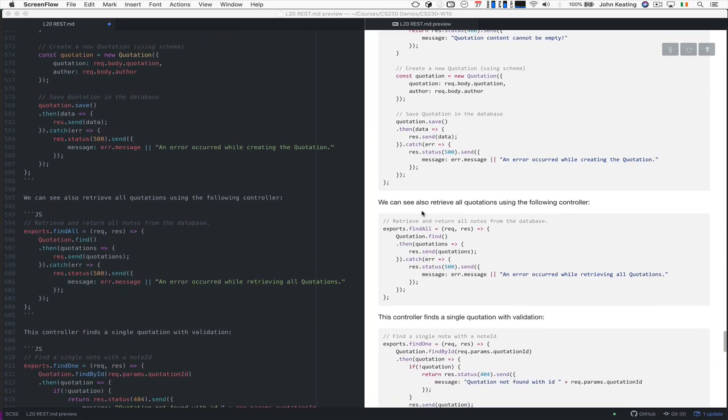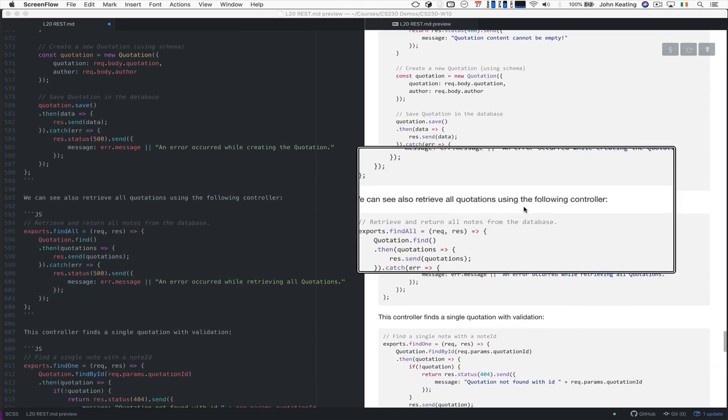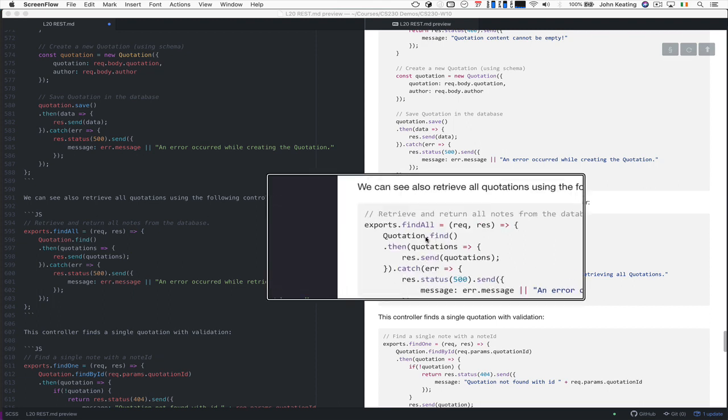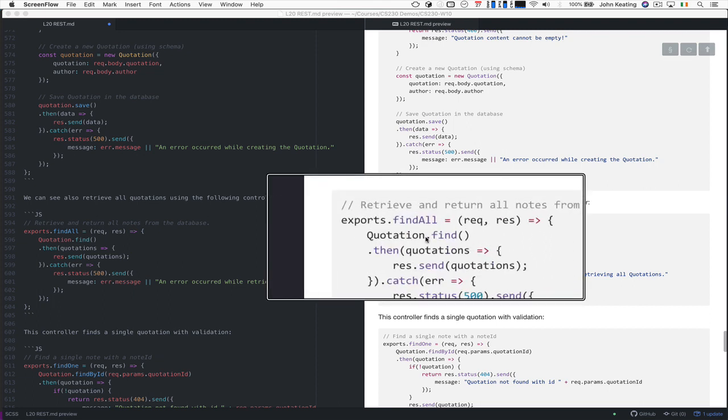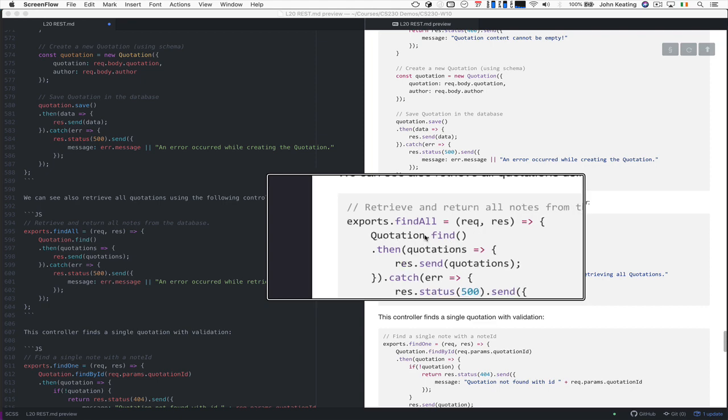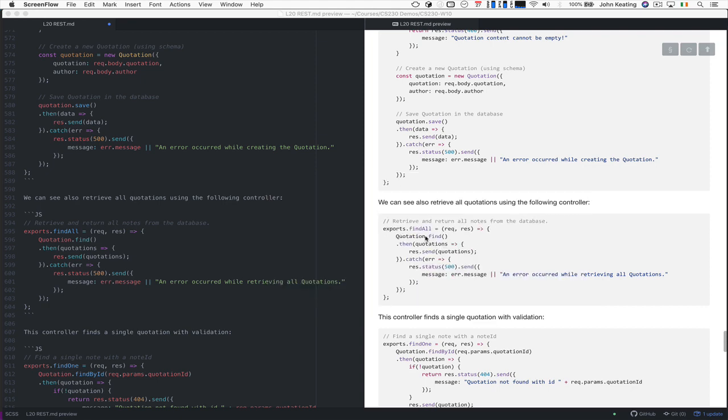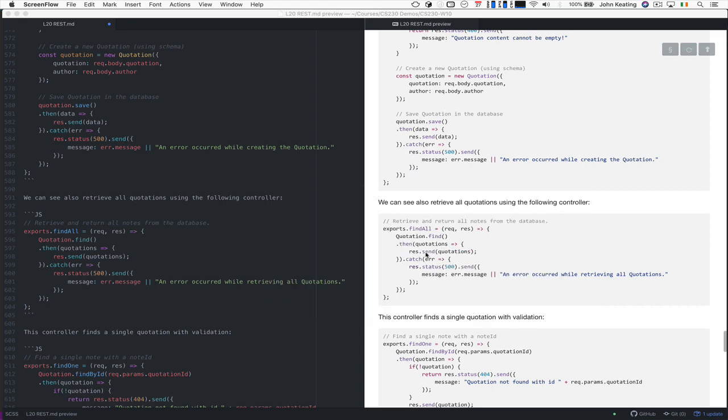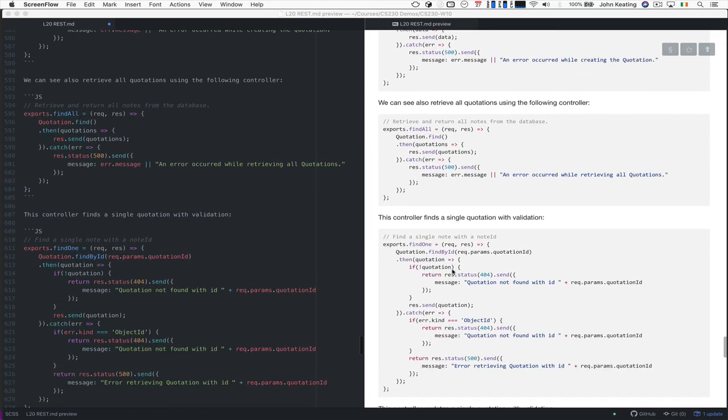We can retrieve all the quotations using this. We use the quotation.find method here using this schema. And then we just send and get a list of all the quotations back. And then we return those to the user. Again, there's an error handler there. Or we can specify and find a quotation based on an ID.